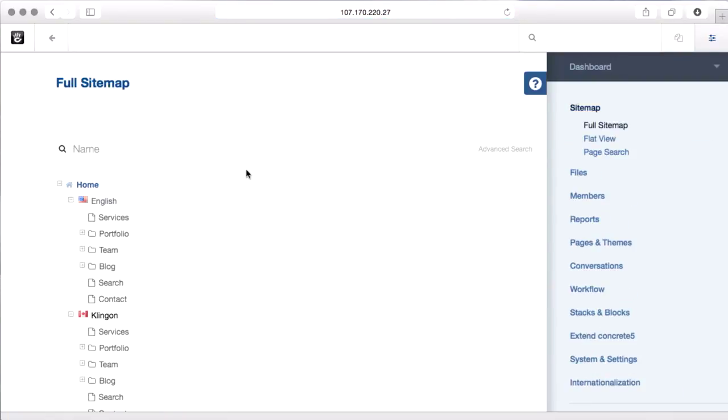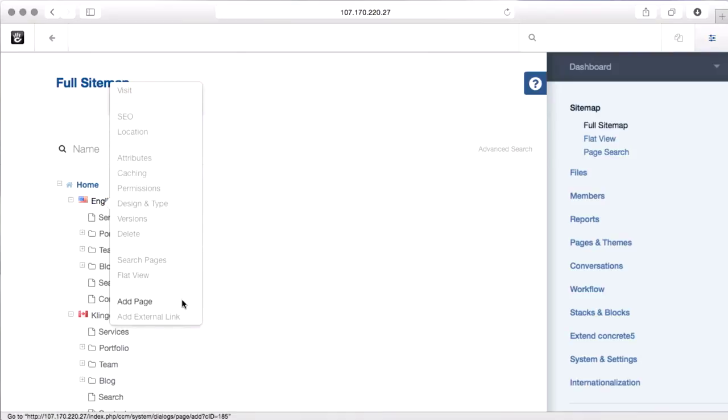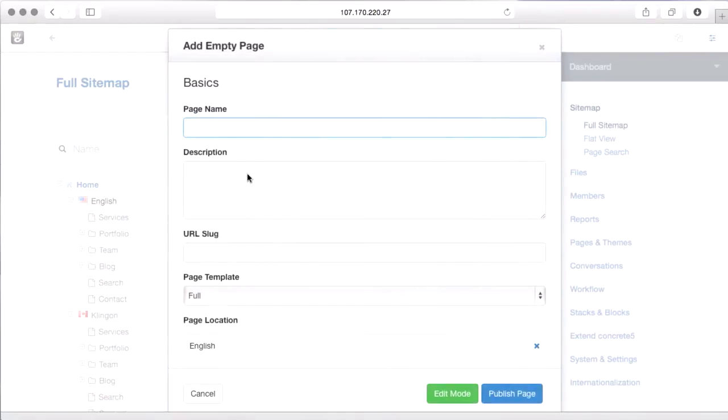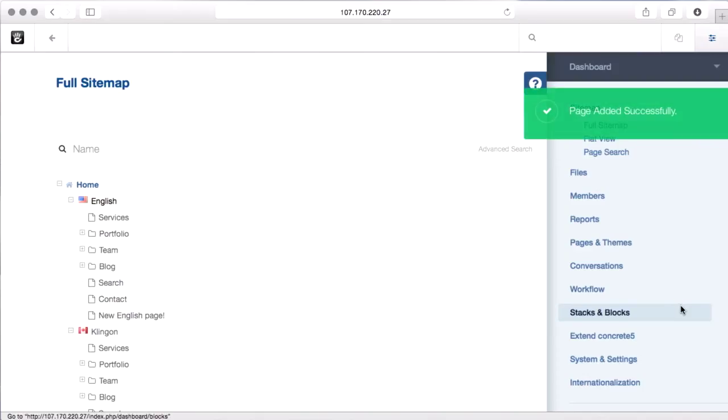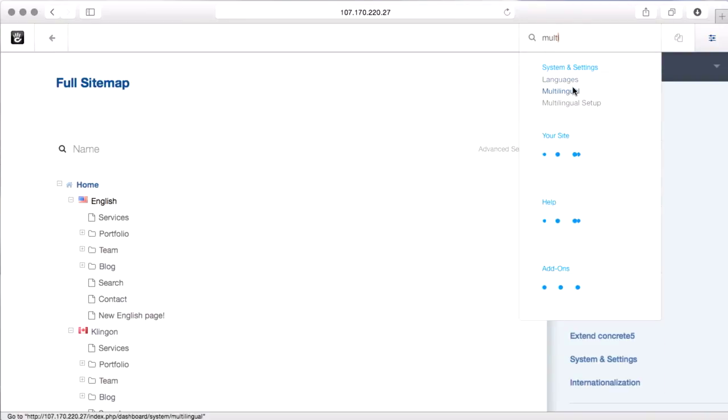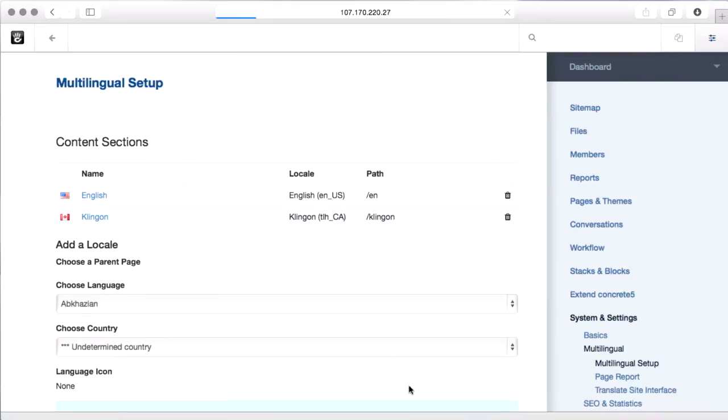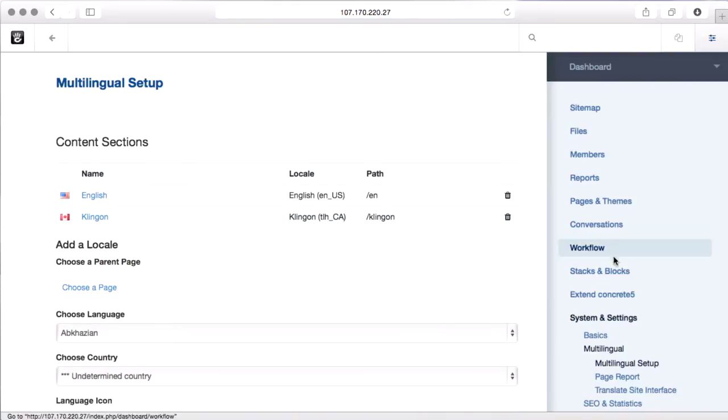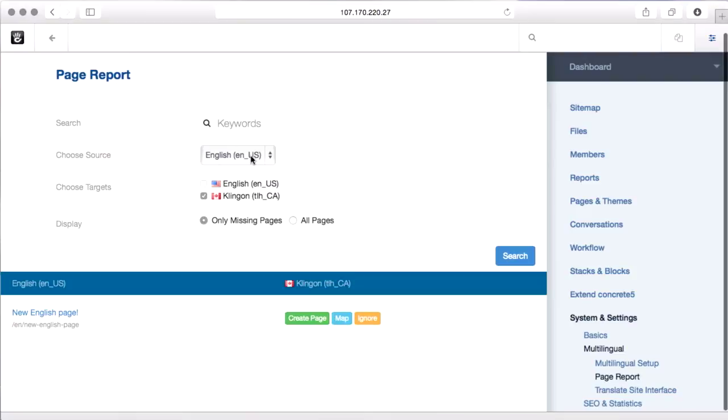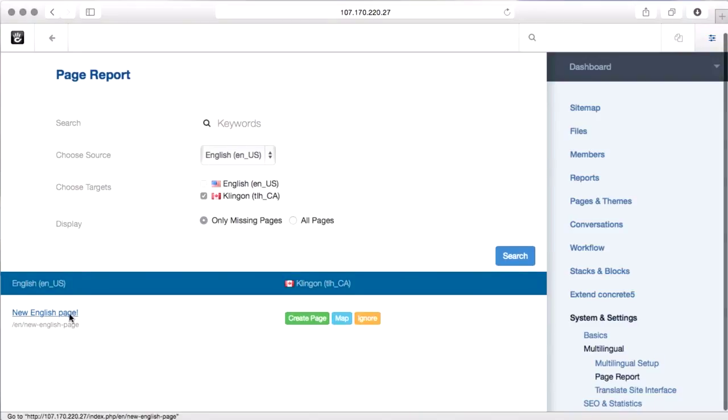If I come into the site map and I add a page to English, publish that real quick, and I come back to multilingual and go to the page report. You can see I've chosen the source language as English.